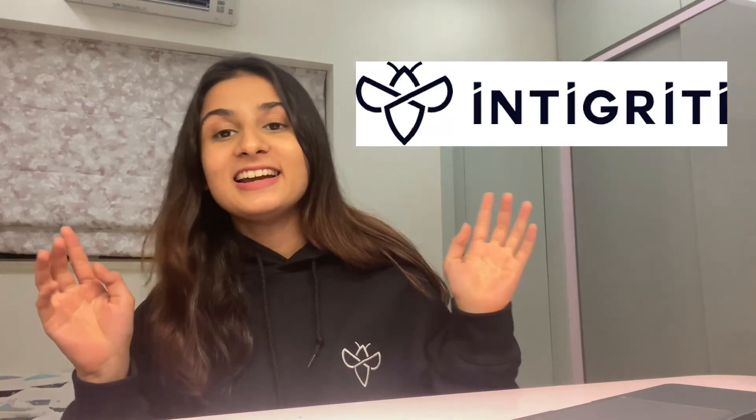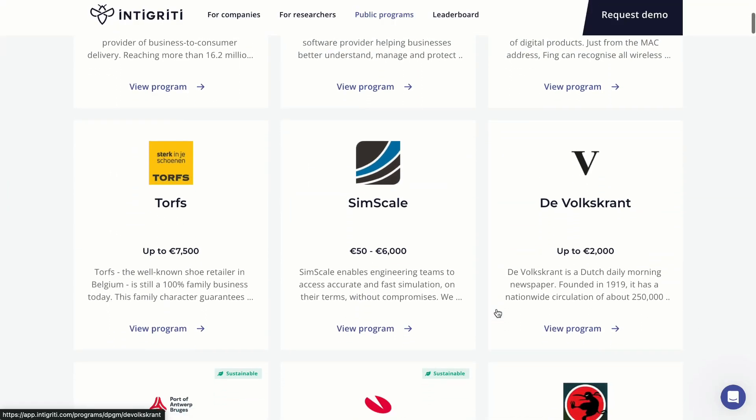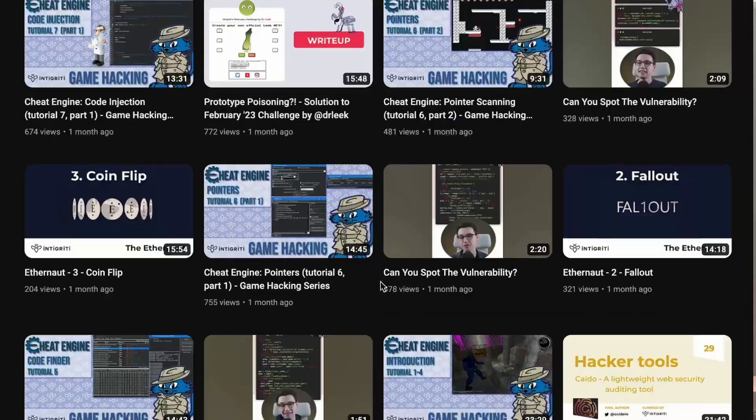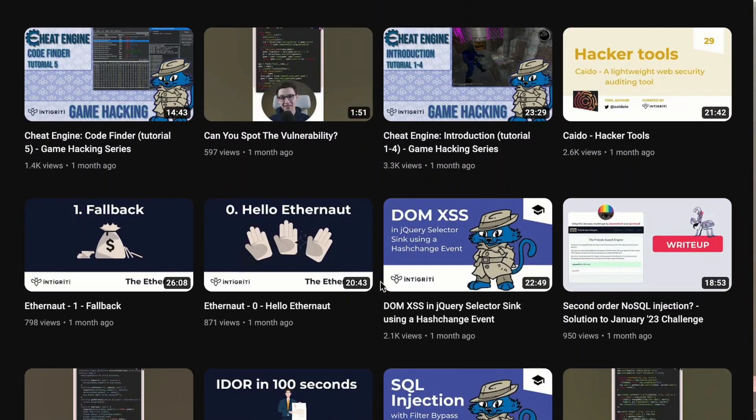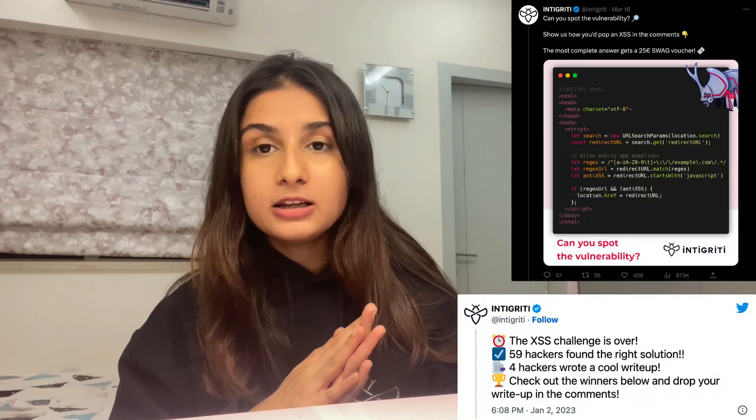But before we jump into the video, I want to take a moment to thank my sponsor, Integrity. Integrity is Europe's largest bug bounty platform, but don't worry, you don't have to be in Europe to hack on their platform. They have over 300 active programs and what I love most about Integrity is how much they share with the community. They have an active YouTube channel where they're constantly sharing tools and techniques of hacking. They post code review challenges and XSS challenges and give away swag to the winners.